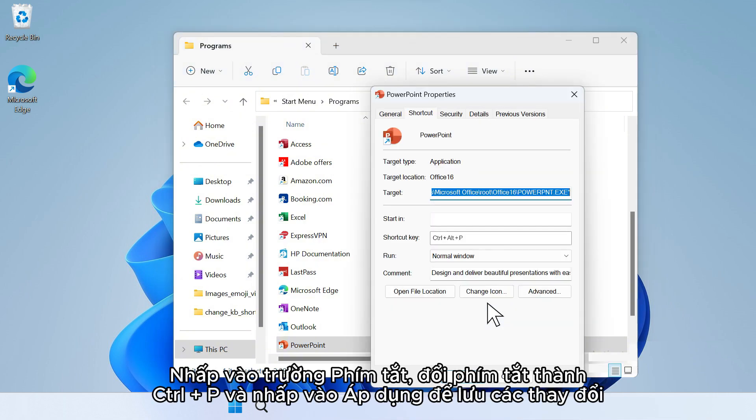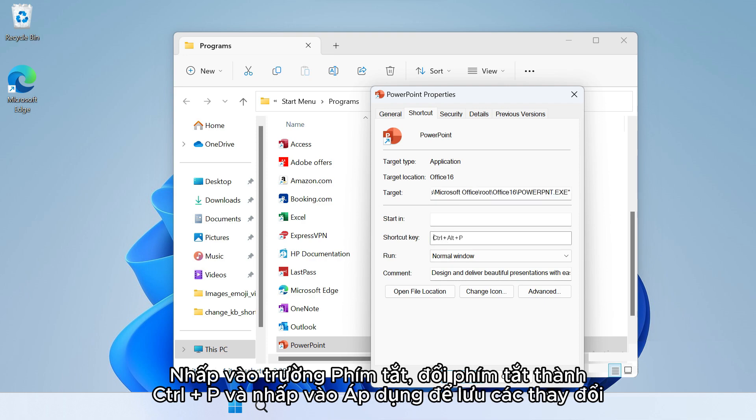Click the Shortcut key field, change the shortcut to Control plus P and click Apply to save the changes.